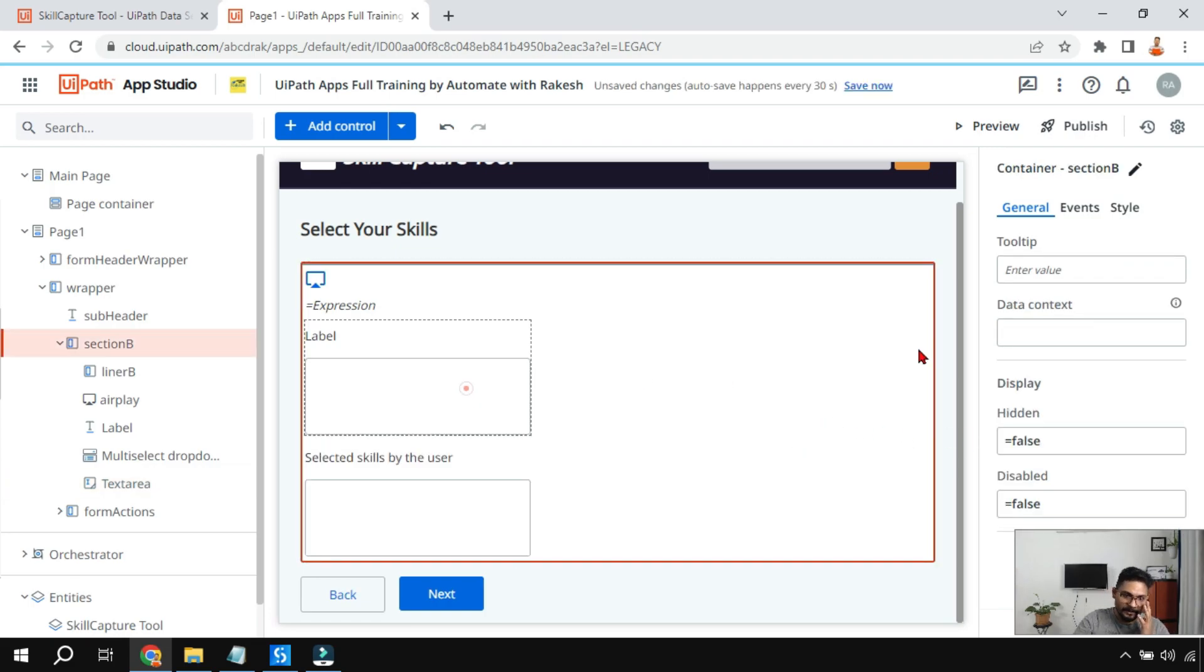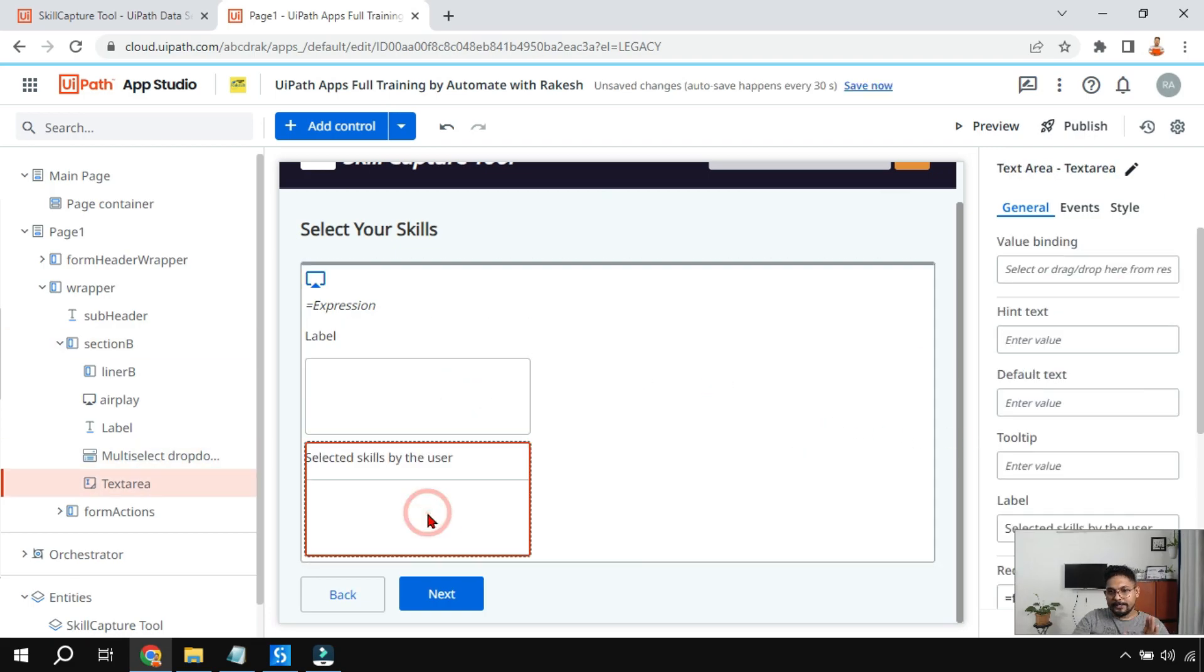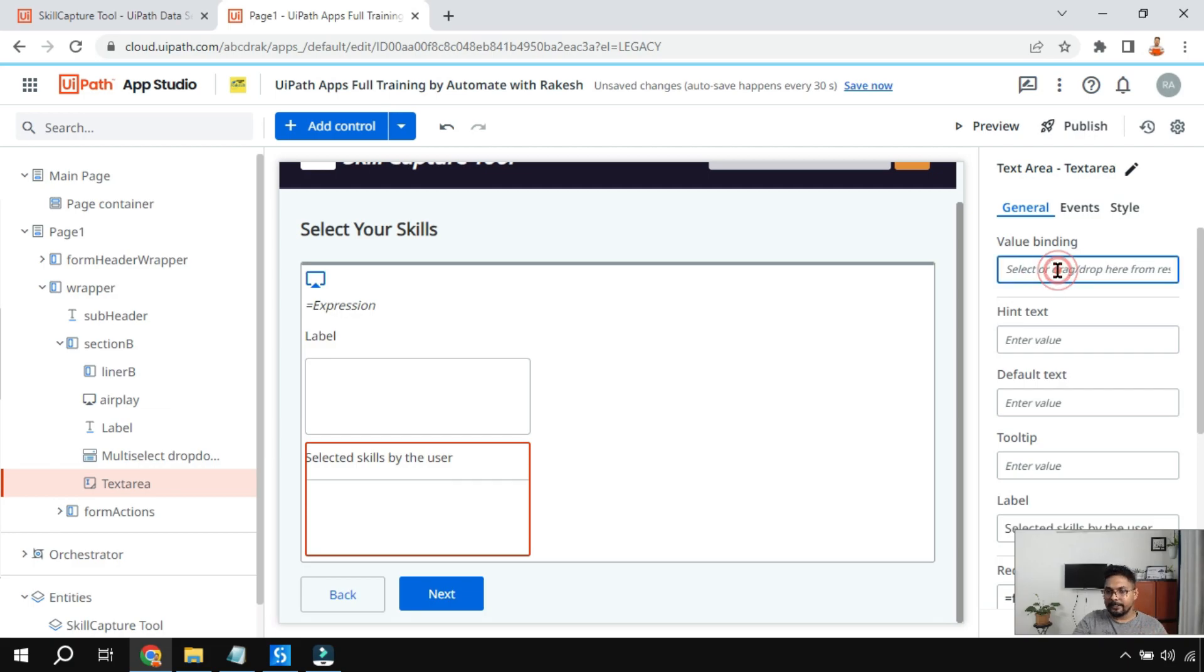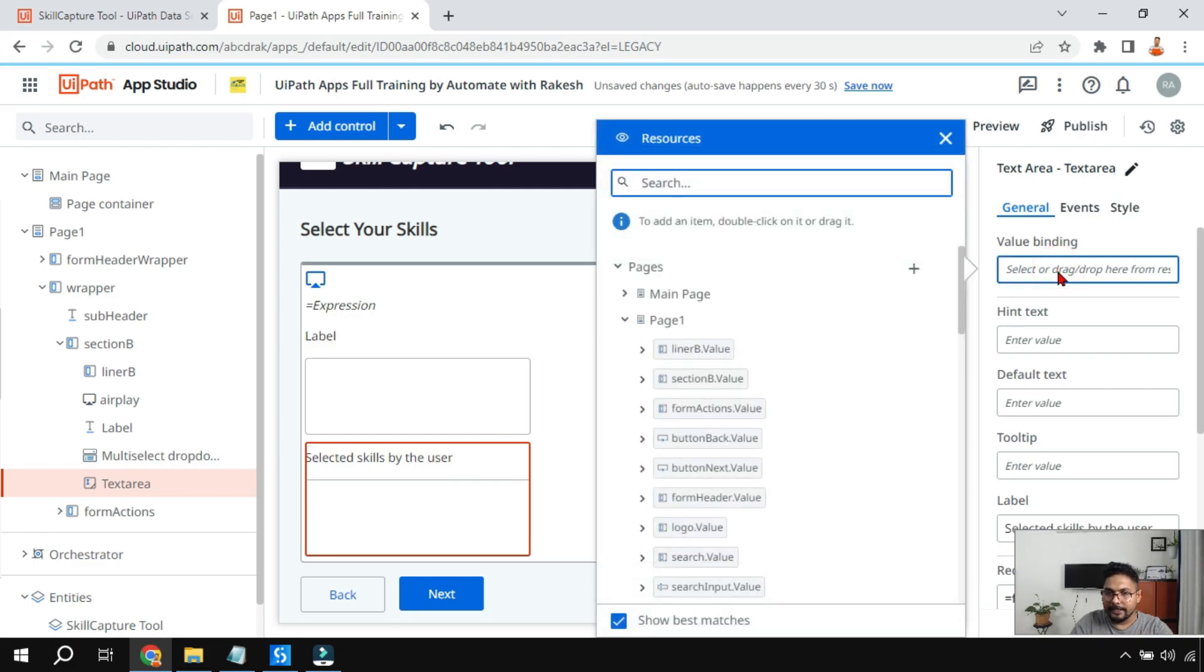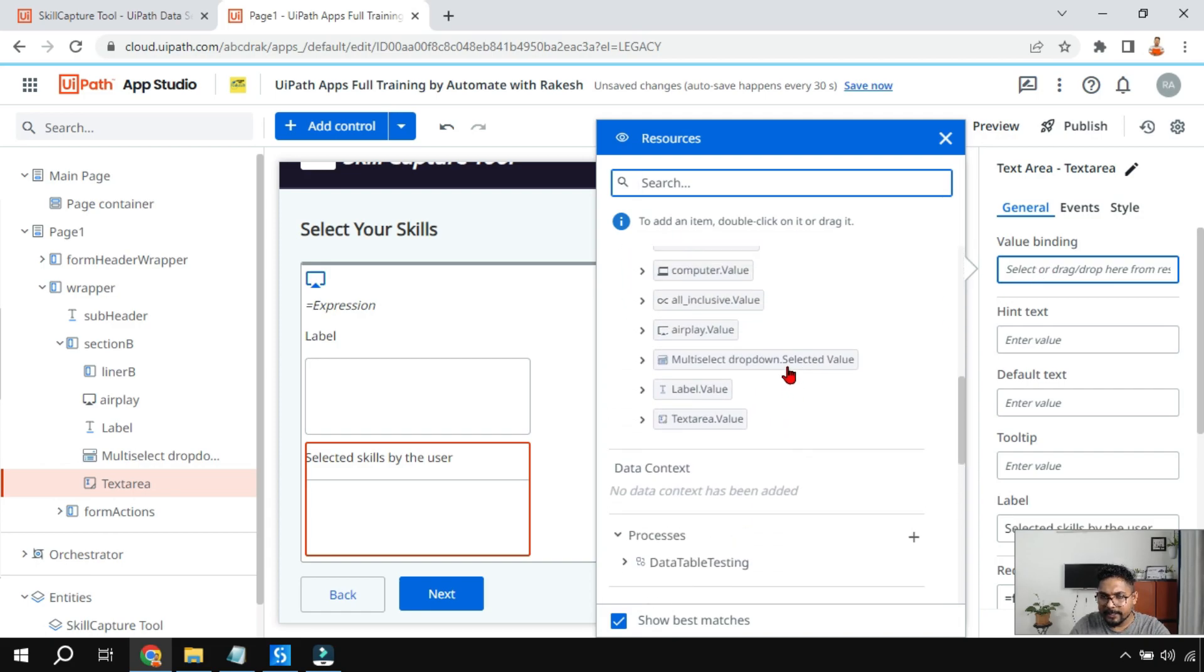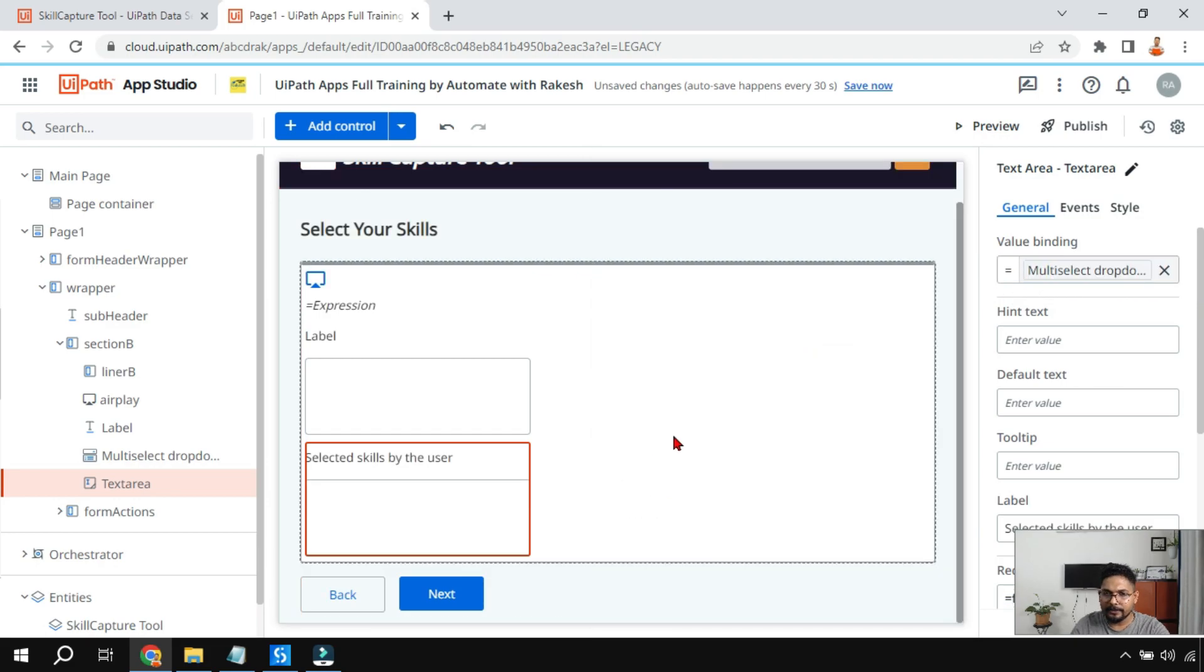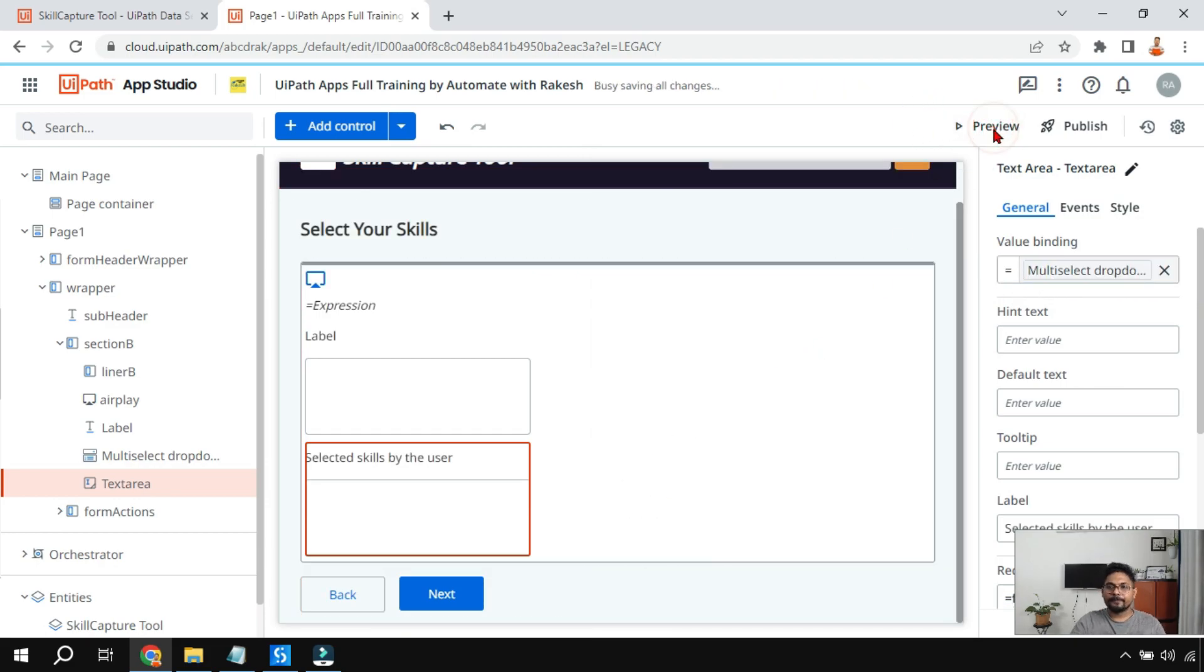Now this one can be easily binded. All I have to do is go to the value writing field and I will say equals to, just click on this and then for the page I have this multi-select dropdown selected value. So if I put this over here and if I run a preview.